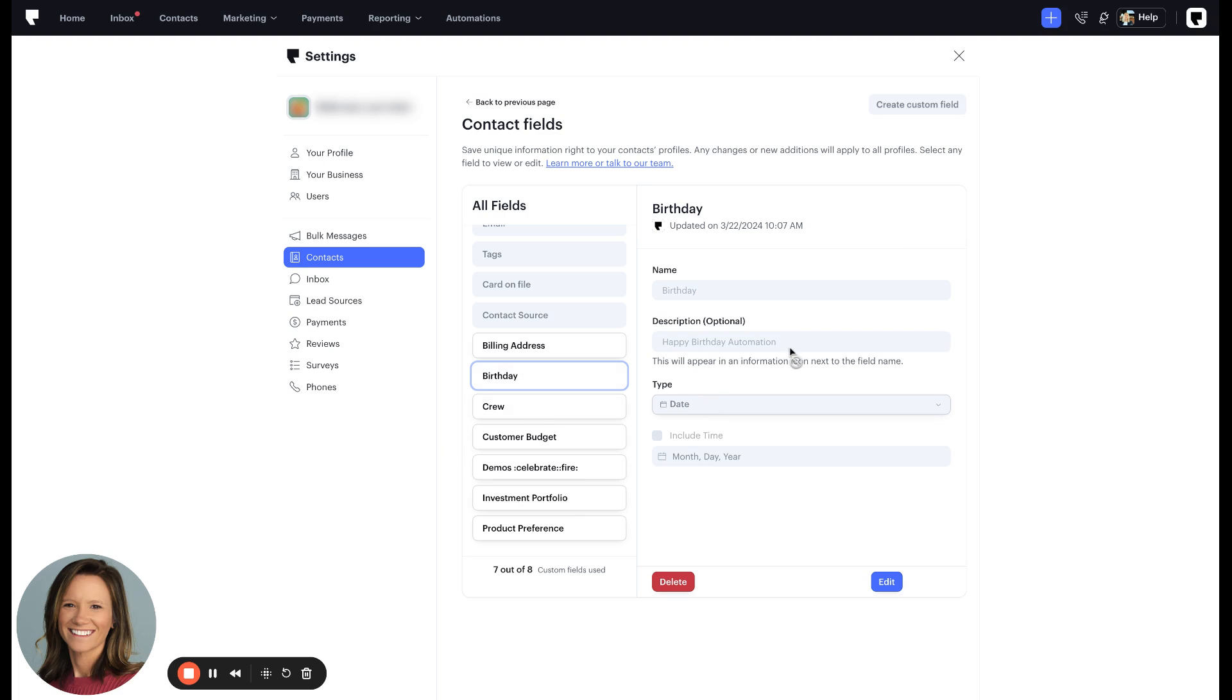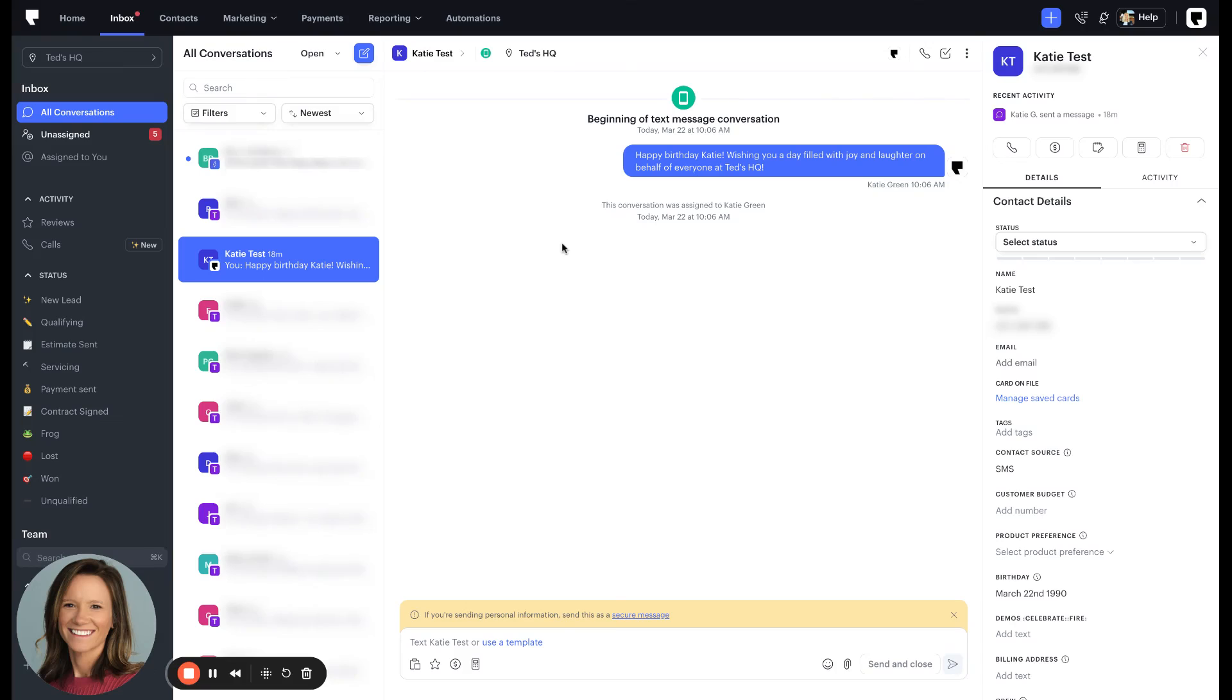If you want to see that automation in action, we can navigate over to the inbox. In the inbox, you'll see your messaging in action. You'll notice this contact has a birthday of March 22nd, which is today, and that birthday message went out to them.